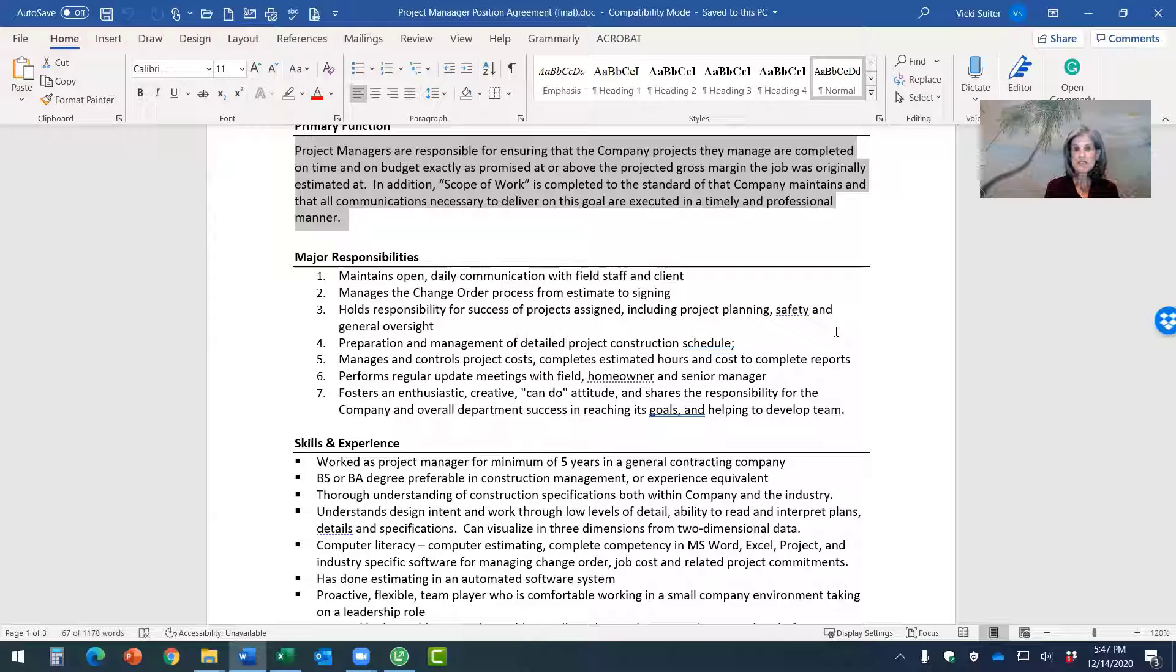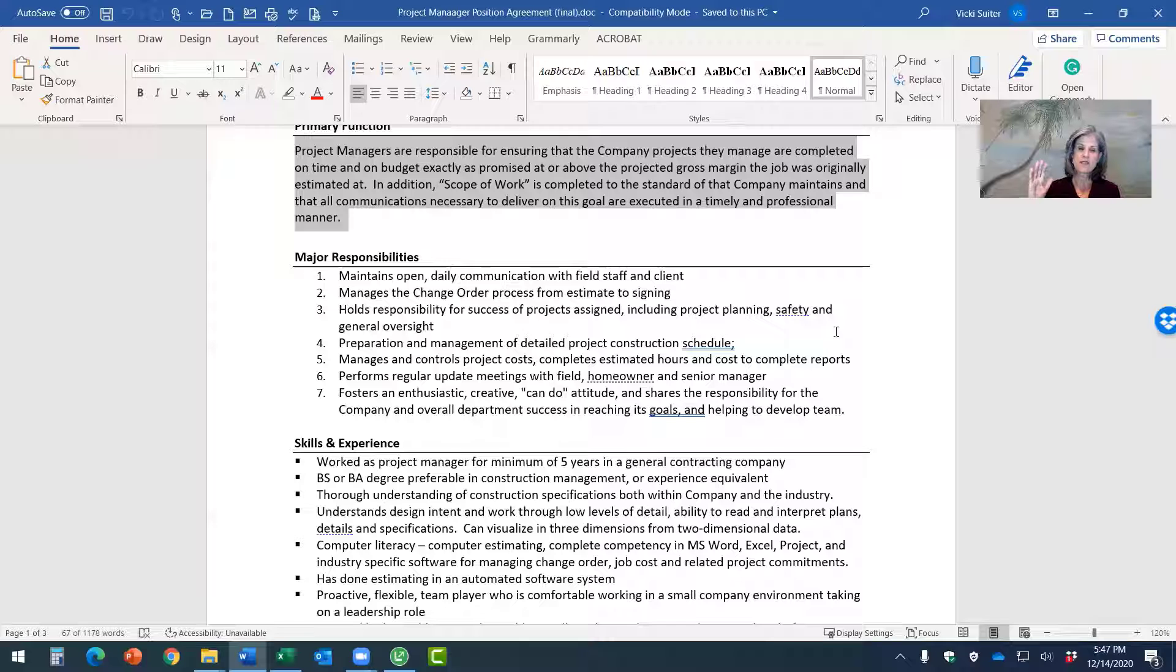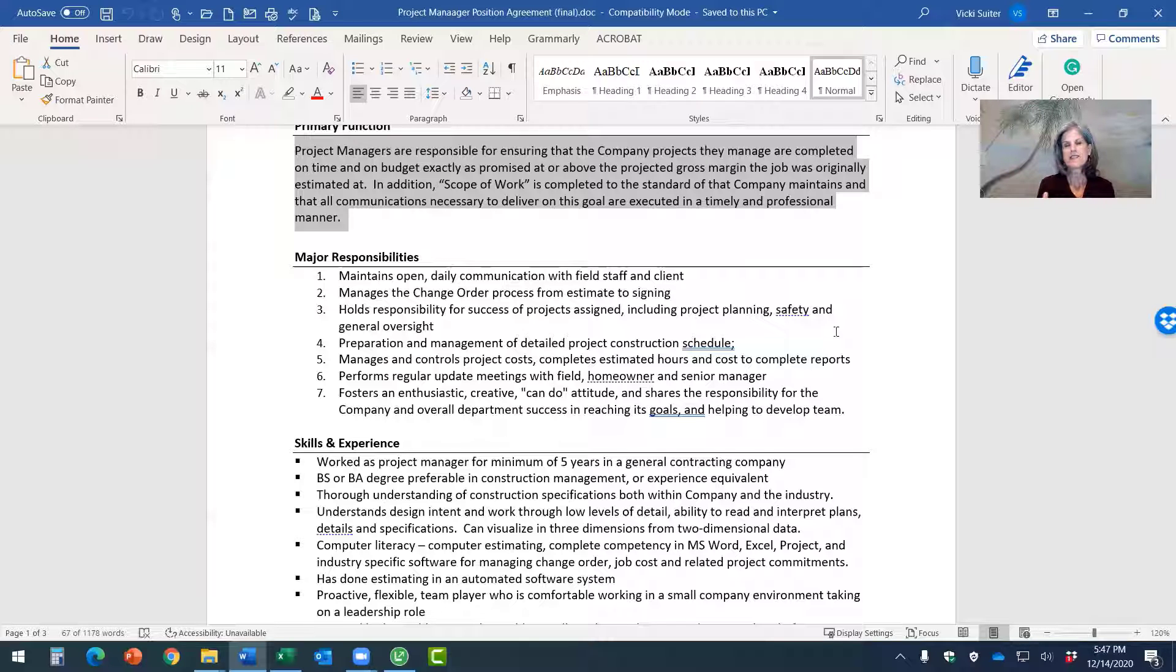Have this sheet done up so that you can hand them a one page or email on this one page that says, hey, here's what we're looking for, or a candidate sends in their resume. You can send them this, right?